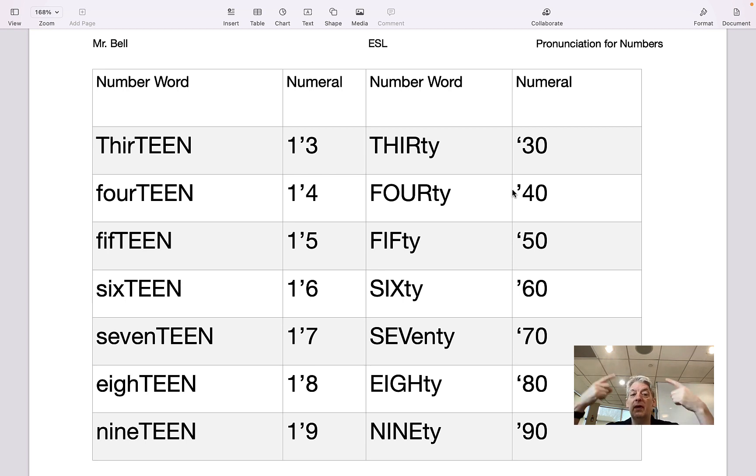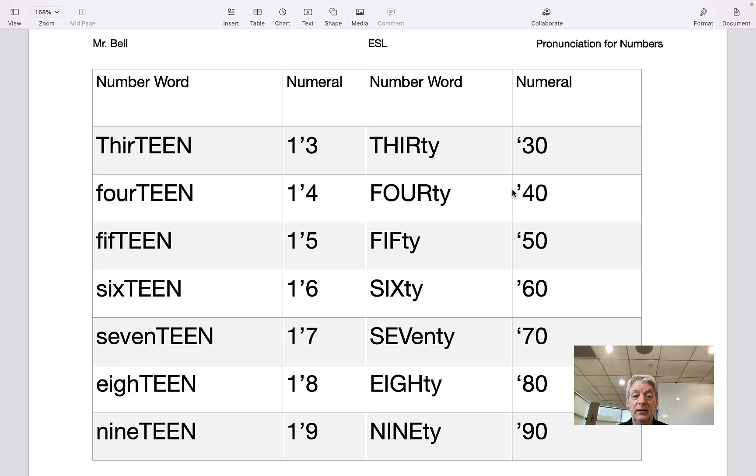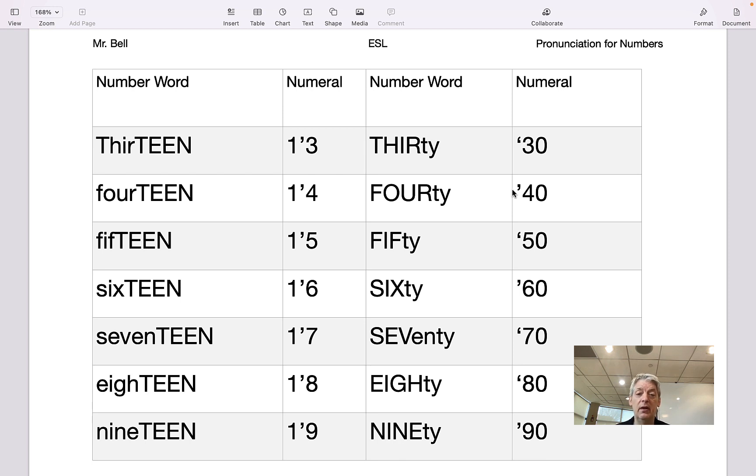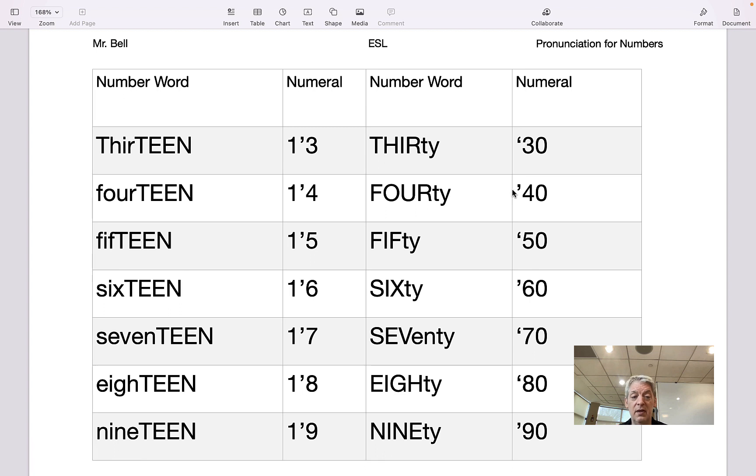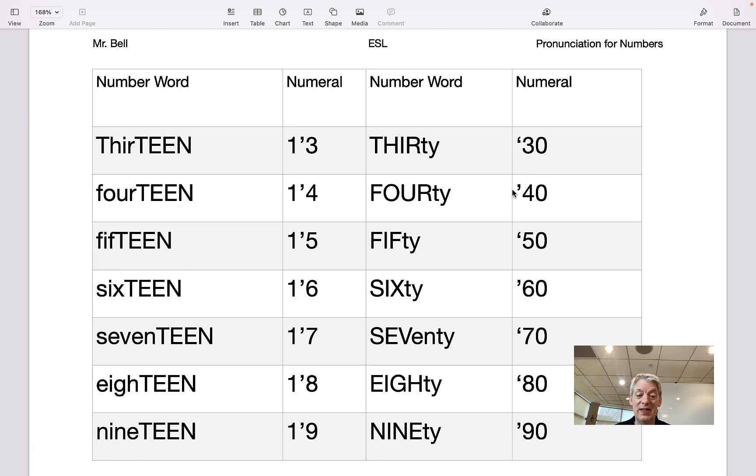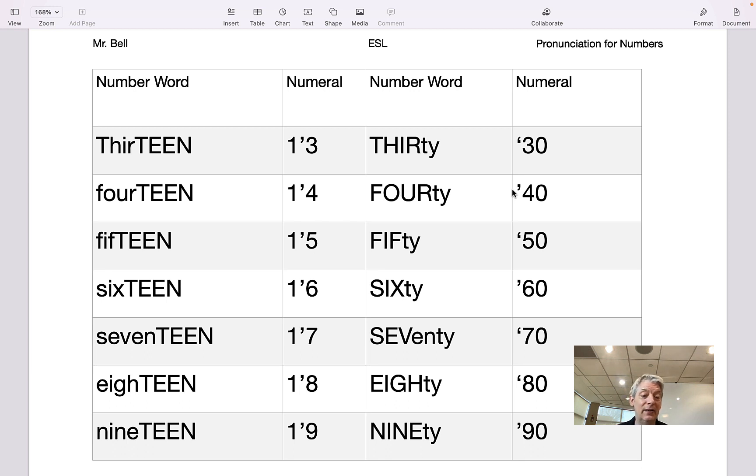So we're going to start on the top line: 13, 30. Again, 13, 30. 14, 40. 15, 50. 16, 60. 17, 70. 18, 80. Again, 18, 80.